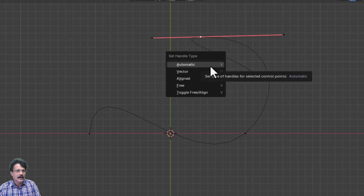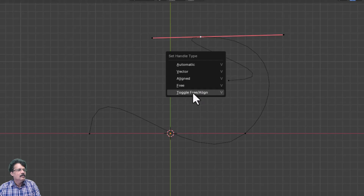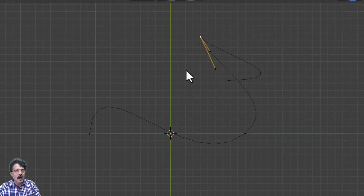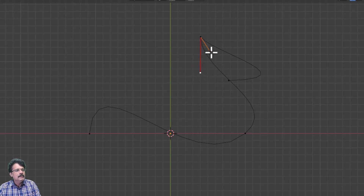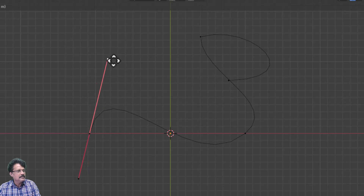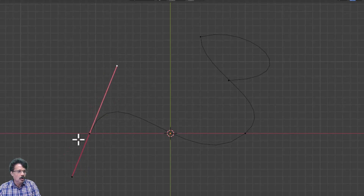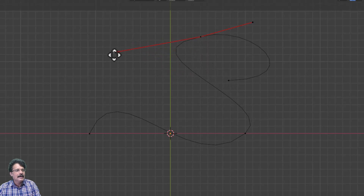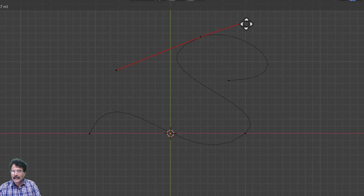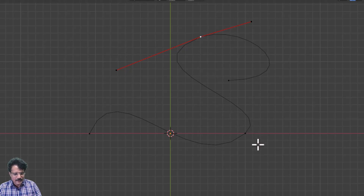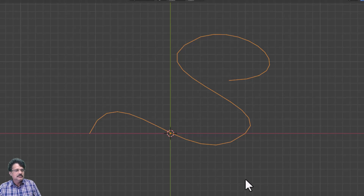When I press V you get a menu: Set Handle Type — Automatic, Vector, Align, Free, and Toggle Free Align. When I choose Vector or Free, the points change and you can individually control each point separately. In the automatic mode if I select a handle and move it the other side also moves together, but in the Free mode I can click and move each handle independently. This is what we call a Bézier curve.